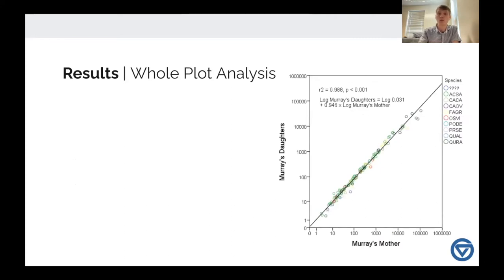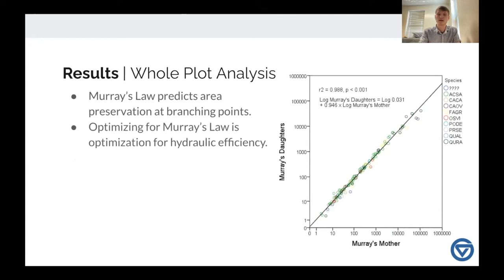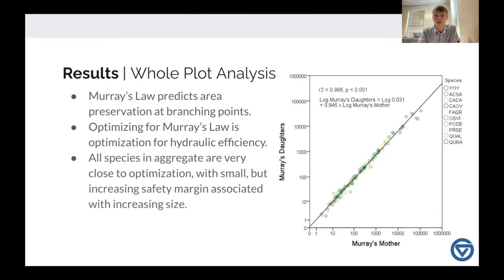Looking at the whole plot in aggregate — all species together — we see that Murray's law, which some of my colleagues already talked about, predicts area preservation at branching points as a way of measuring a tree's optimization for hydraulic efficiency. This graph shows Murray's mothers on one axis and Murray's daughters on the y-axis. In aggregate, all the species together are very close to being hydraulically optimized. We see a little drop-off in the larger individuals, suggesting they're keeping more of a safety margin — the closer you get to being optimized, the more likely you are to have embolism, so larger trees may not be optimizing quite as much, but it's a very small drop-off.